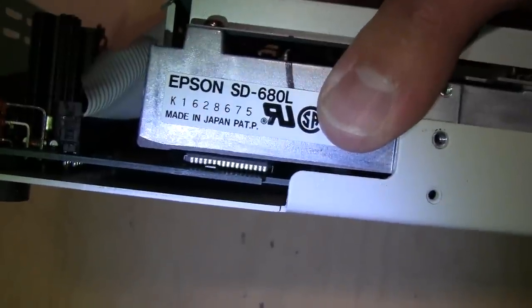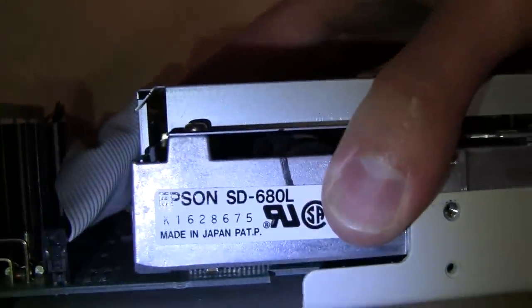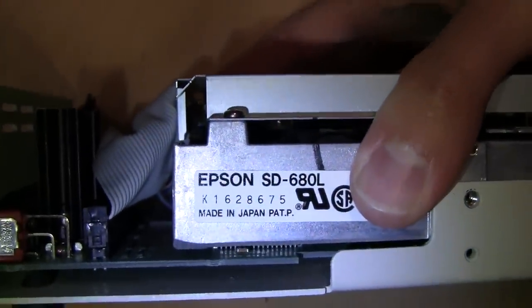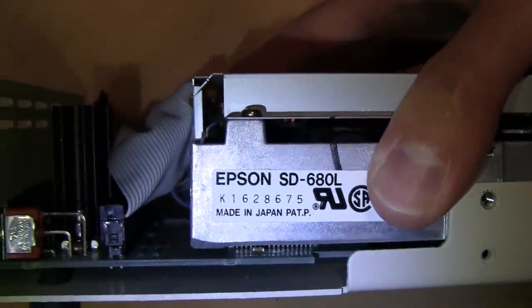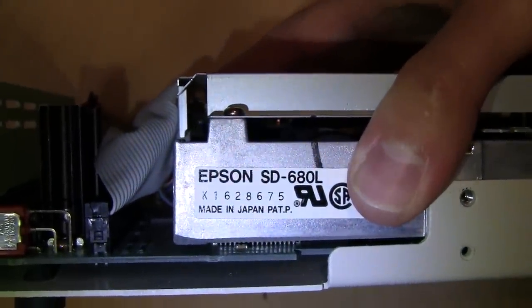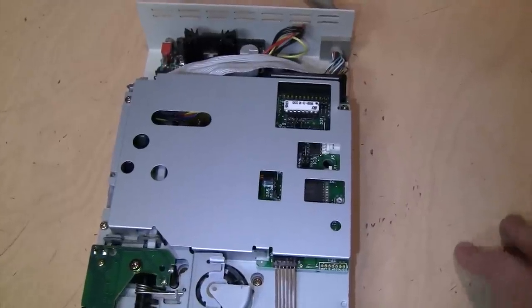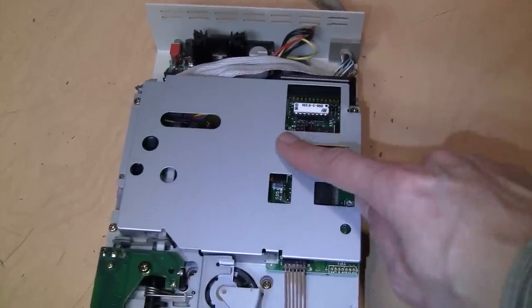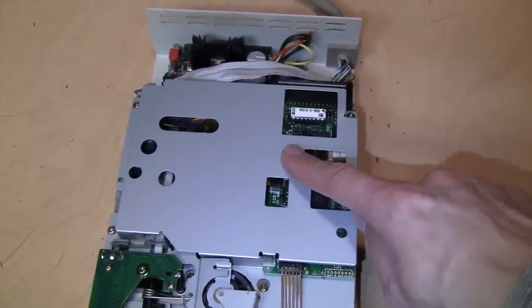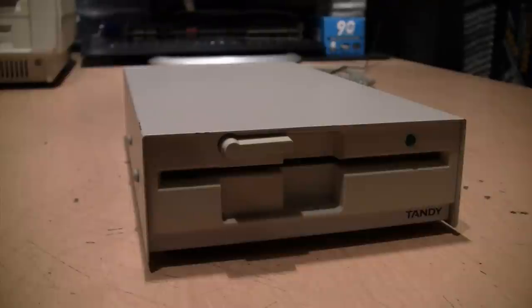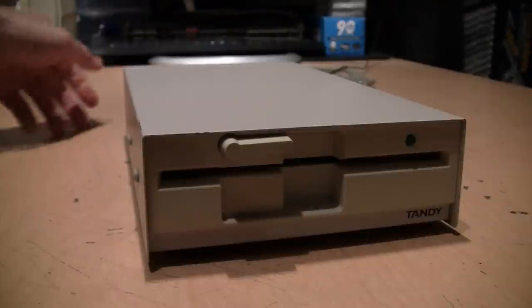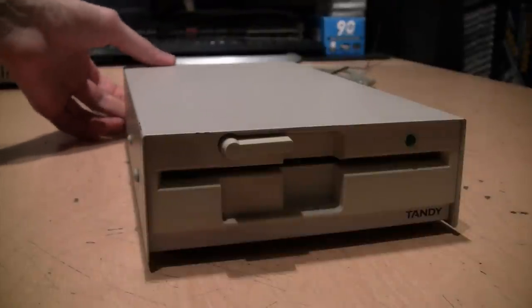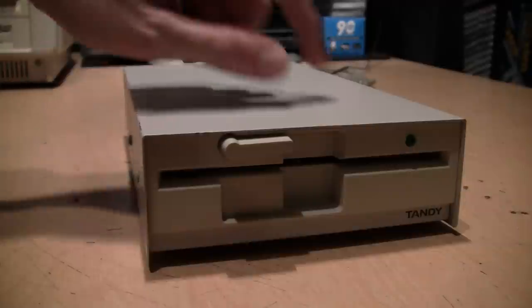Which has the DC power supply providing 5 and 12 volts DC through the standard Molex plug, and it has the controller chip hiding underneath there. You can see the floppy drive is an Epson SD-680L. While I have it open, I did remove this shield and clean the drive heads.